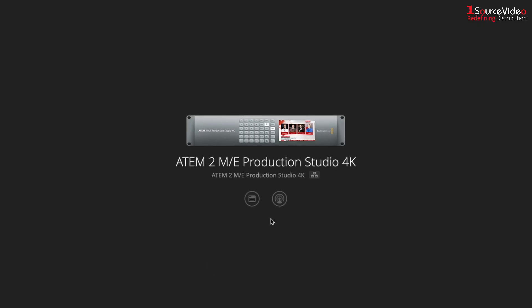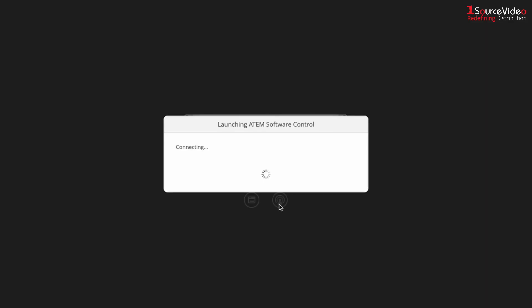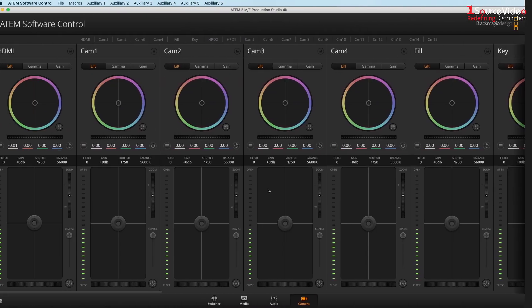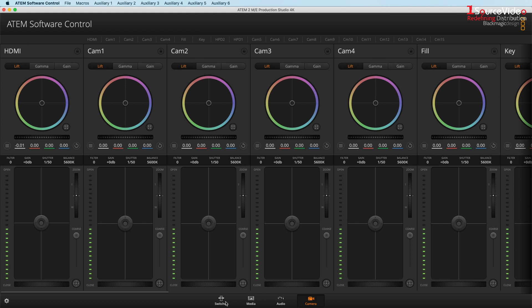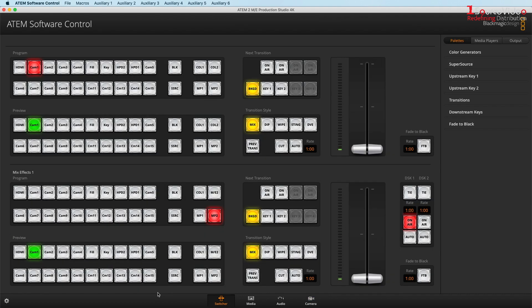The more features and inputs your ATEM switcher has, the more you will be able to access in the software.